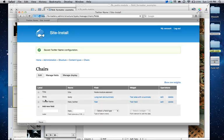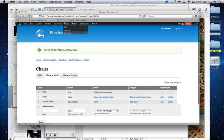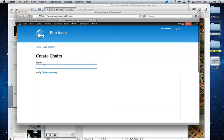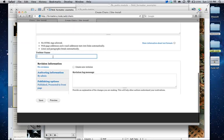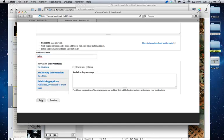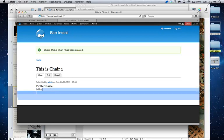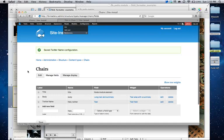We'll do the Twitter example. So I'm going to say Twitter name. And this is the text field, because we're just collecting a string of text. Go ahead and save that. And create some content. This is chair one. And put in a Twitter name of helior. Cool. So we save that. So just out of the box, this doesn't do anything. Obviously, it's just a string of text.